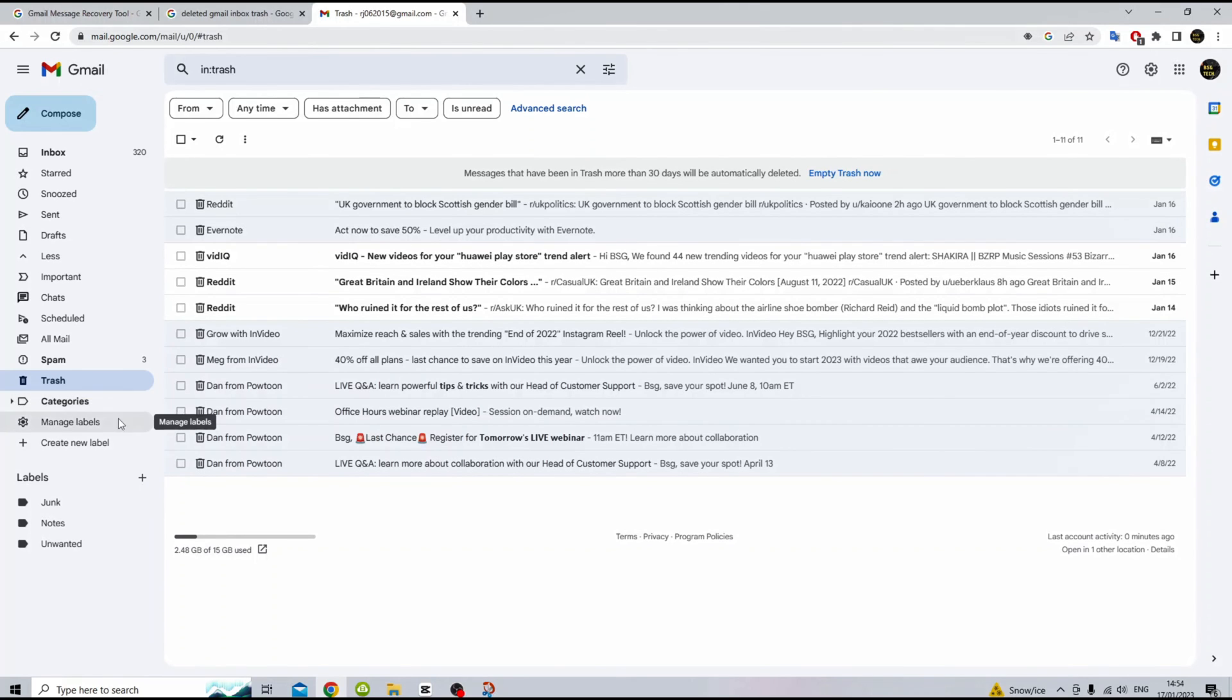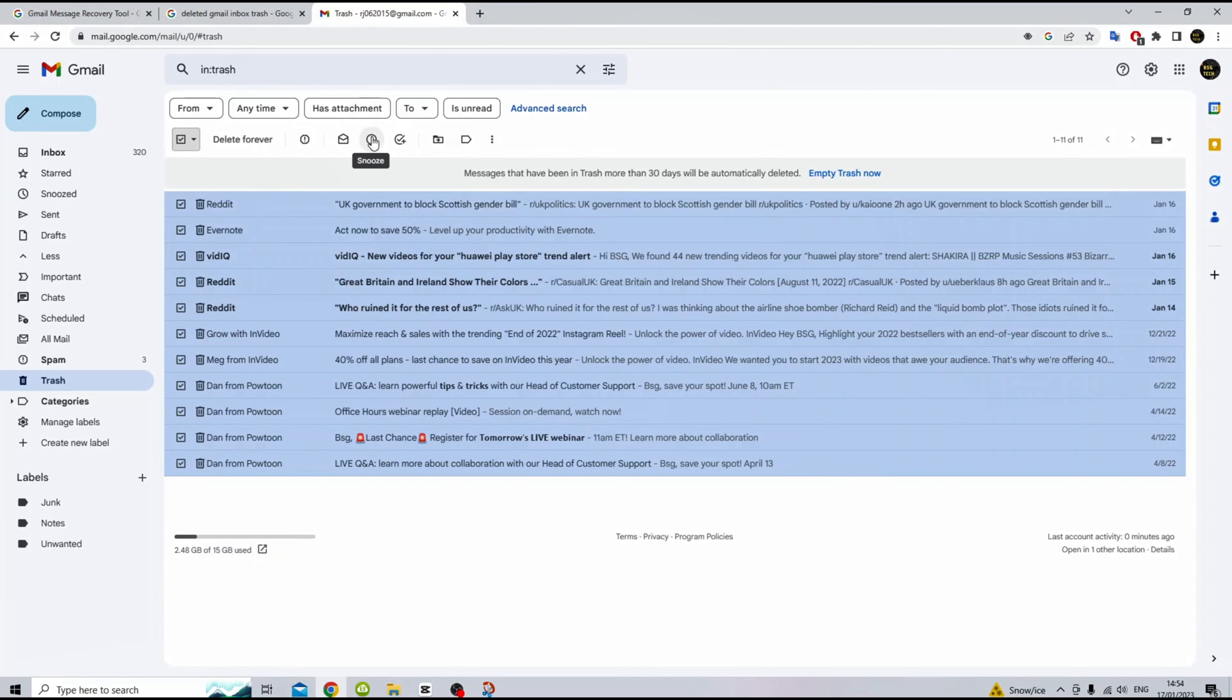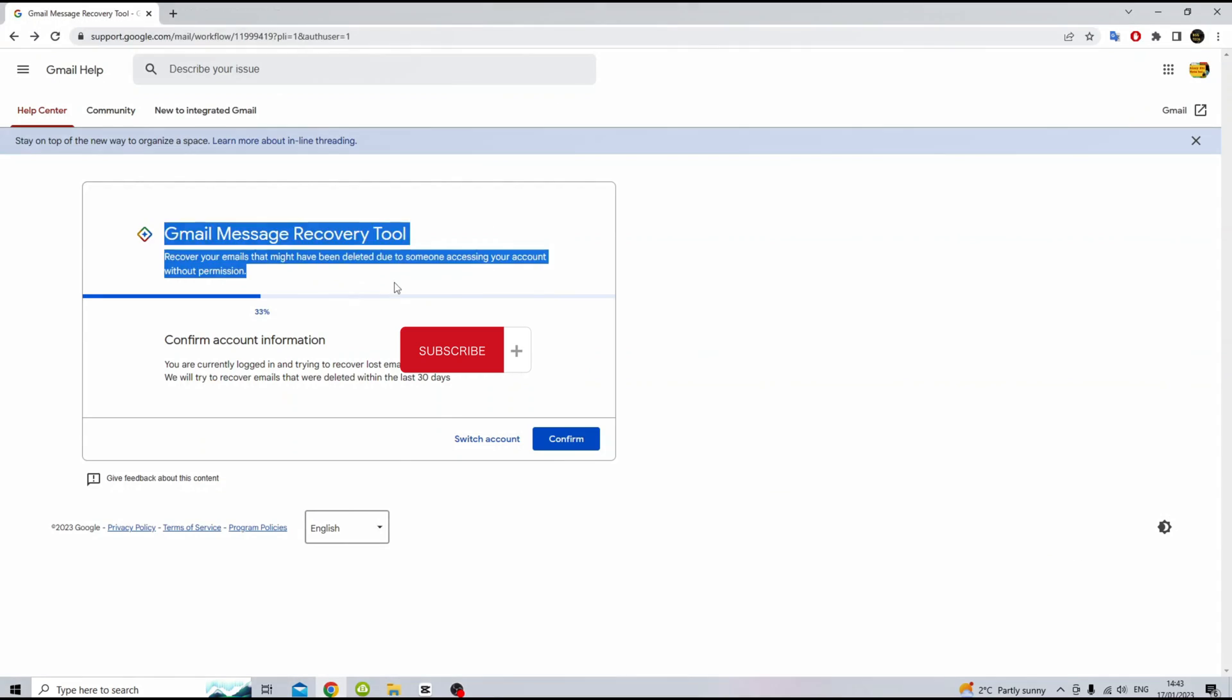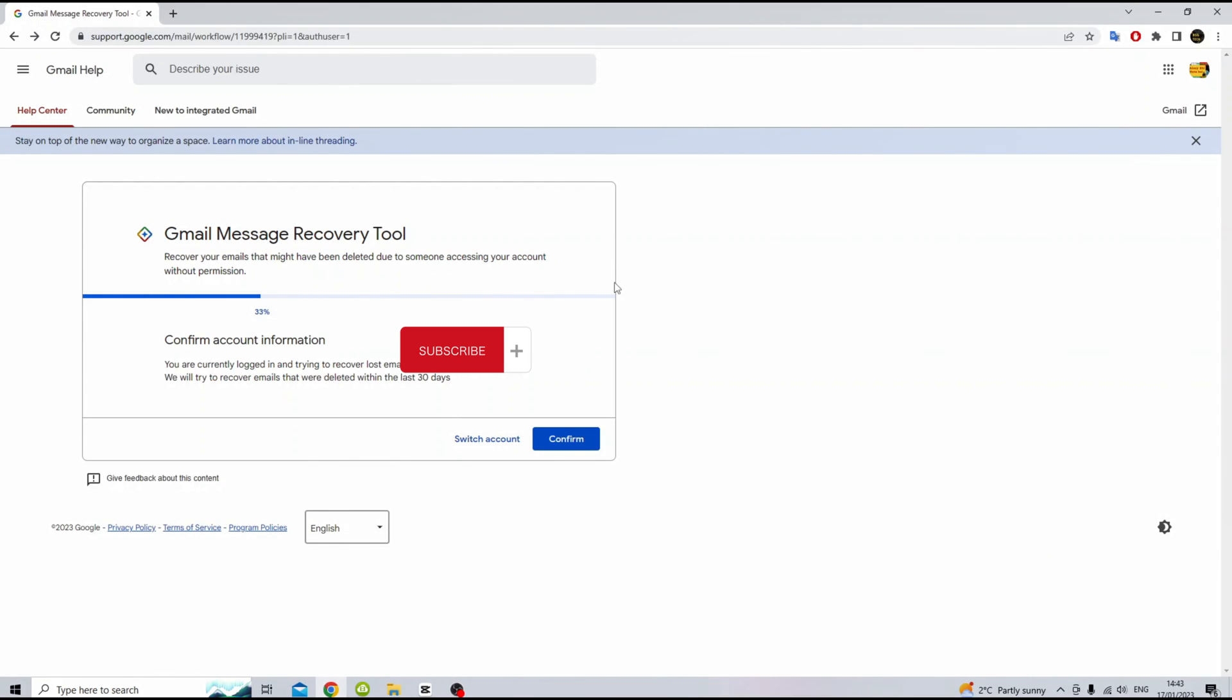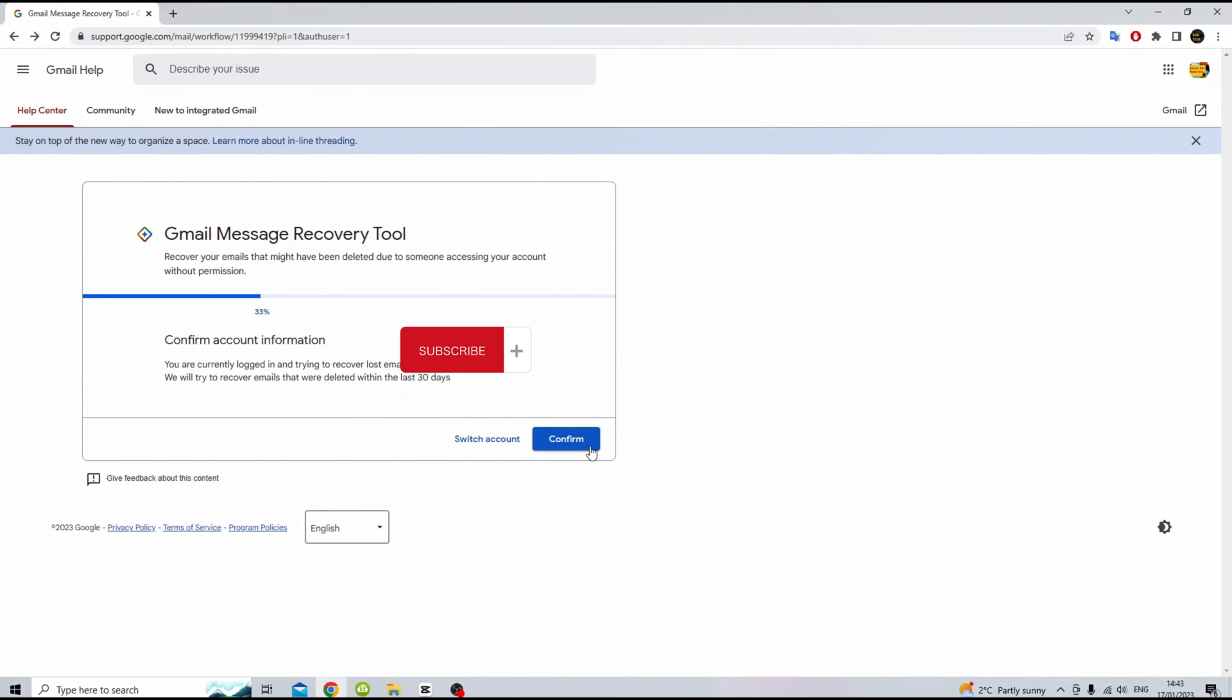For emails deleted or missing within 30 days, on the recovery page, click confirm and wait for the server to retrieve missing or deleted emails. Results will be shown on screen with success.